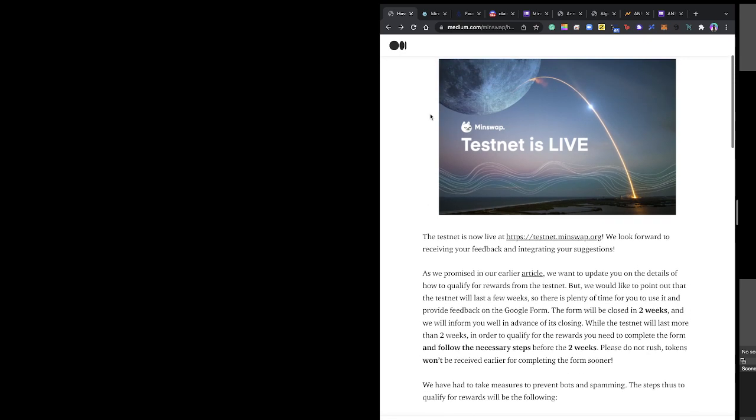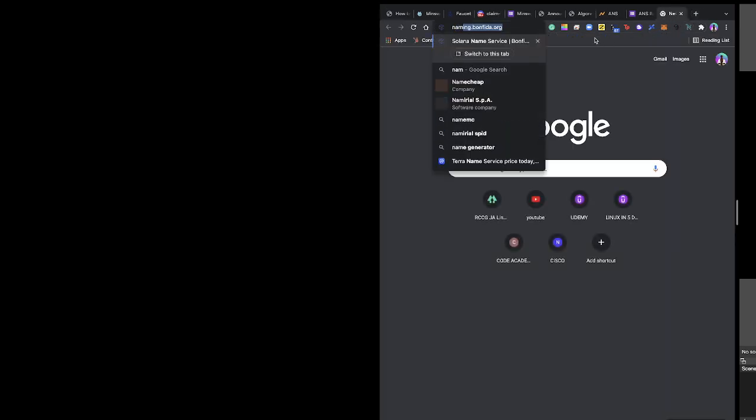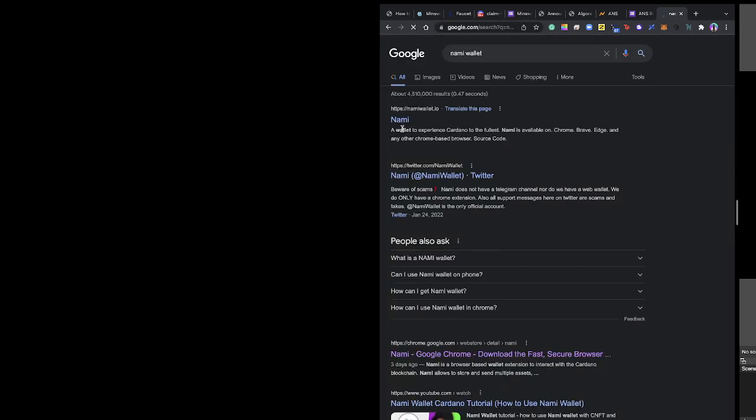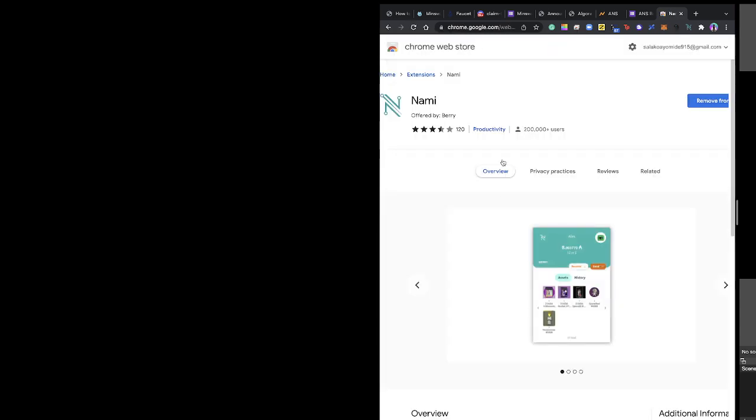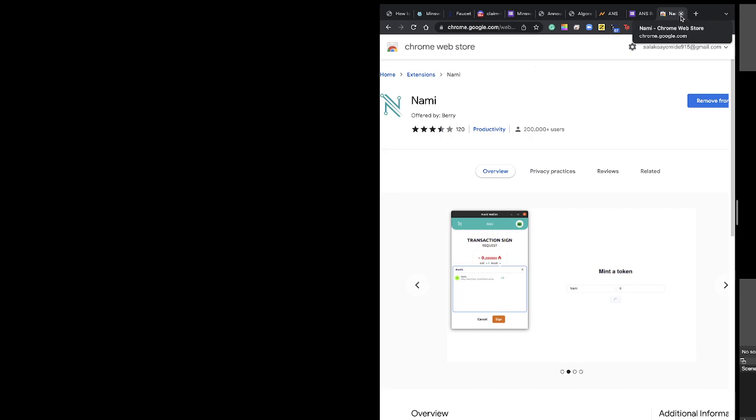The first thing you want to do is create a Nami wallet. It's a Chrome extension. You create the extension the same way you do any wallet - save your seed phrase and all of that.